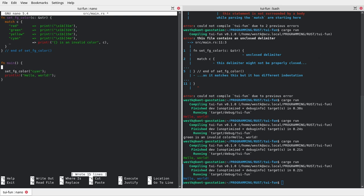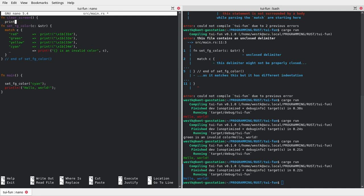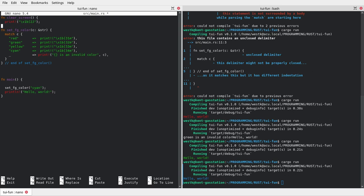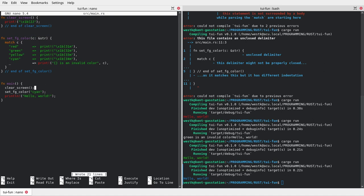What if we wanted to clear the screen first? We can do that — create a new function at the top of the file called `clear_screen`. The ANSI sequence for that is the escape code followed by `2J`, which is the sequence for clearing the screen. We then add a `clear_screen()` call in main, save the file, and now when we run it, it will clear the screen first.